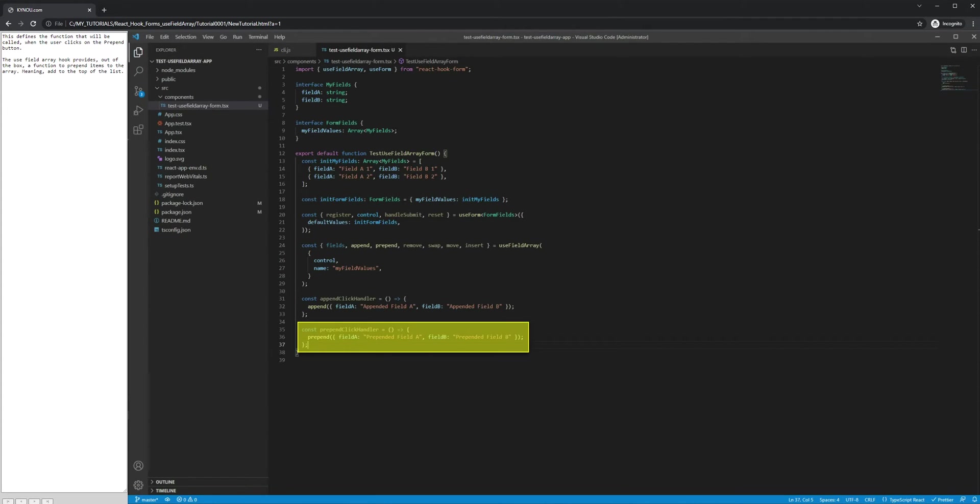This defines the function that will be called when the user clicks on the Prepend button. The UseFieldArray hook provides, out of the box, a function to prepend items to the array, meaning add to the top of the list.